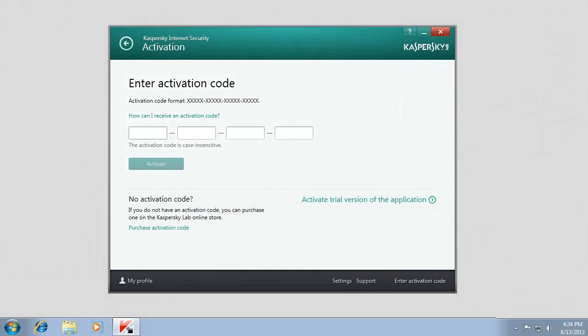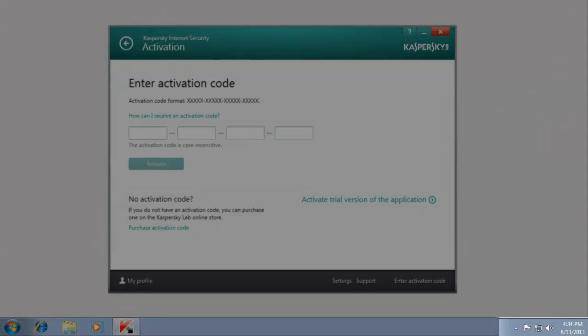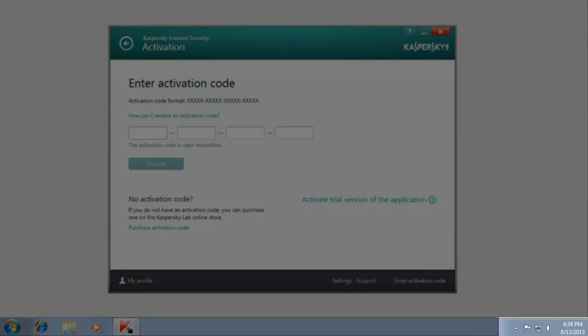Before you activate the application, check that the system date is set correctly. Make sure that your computer is connected to the Internet.